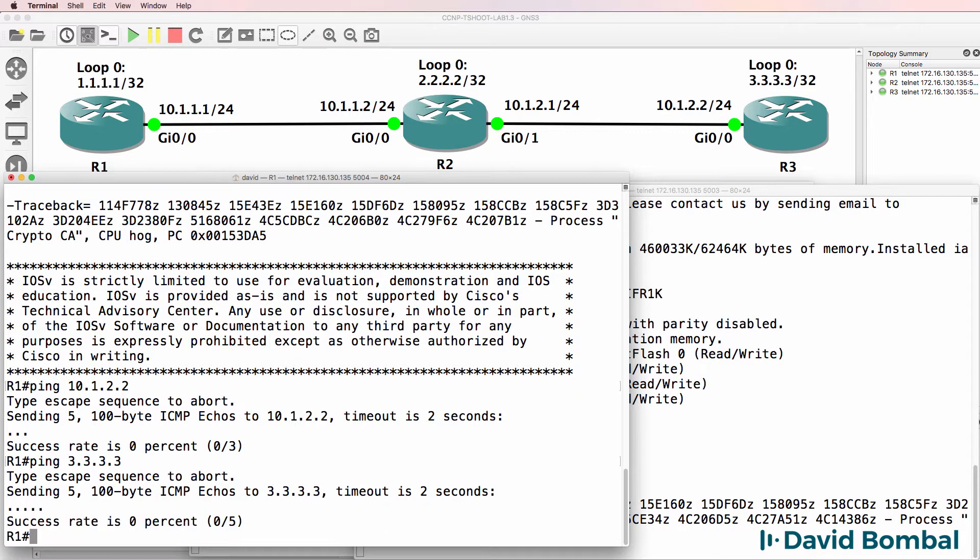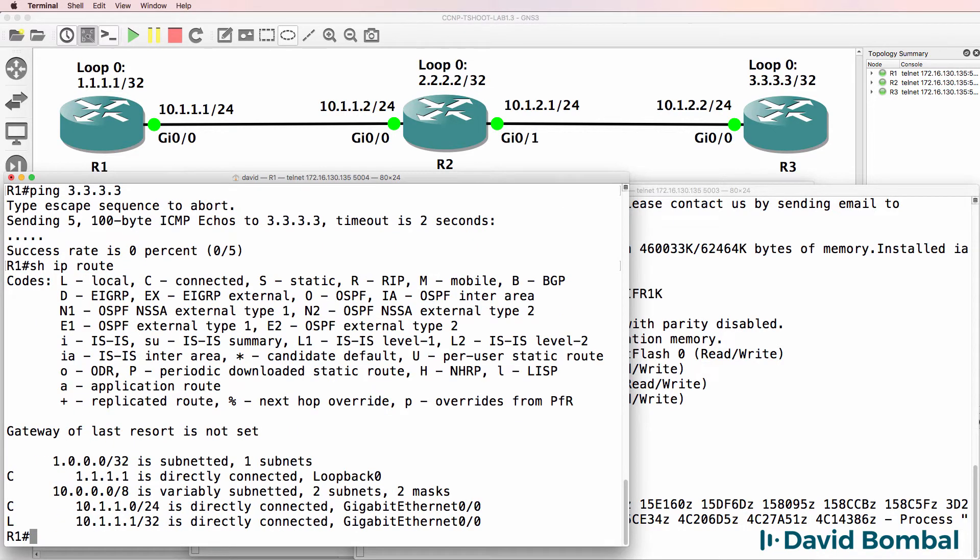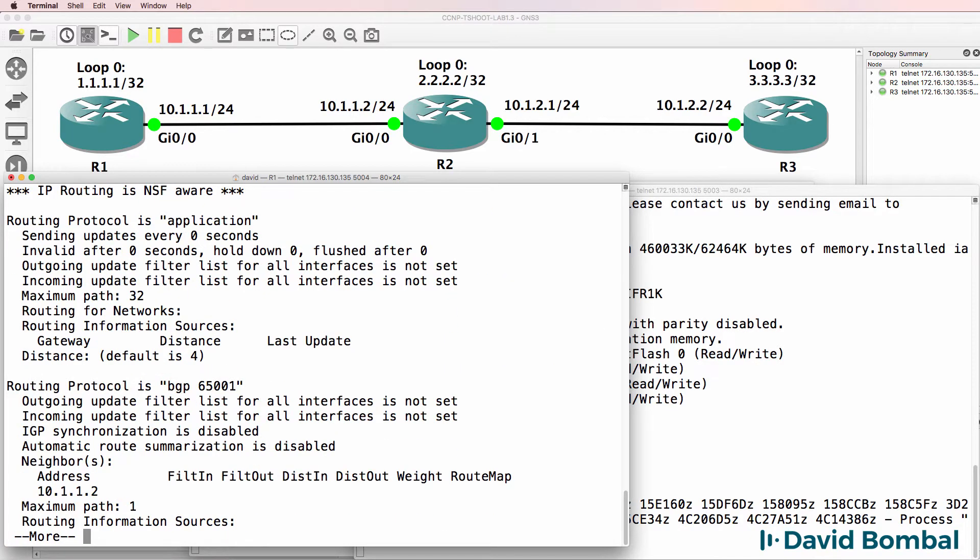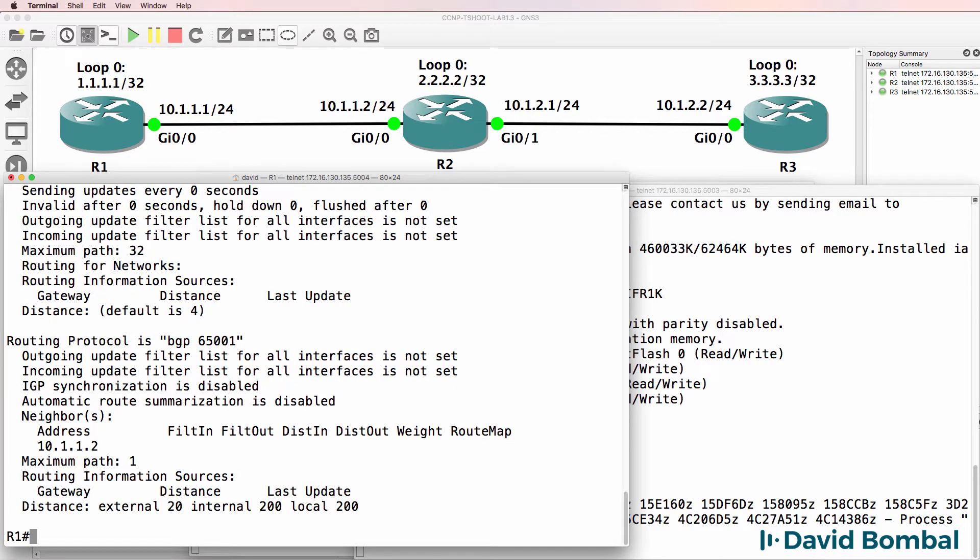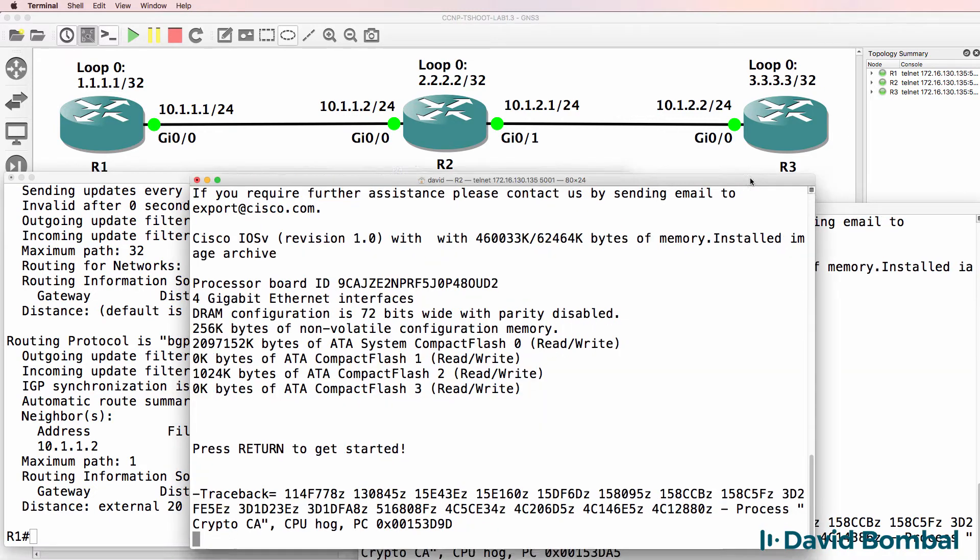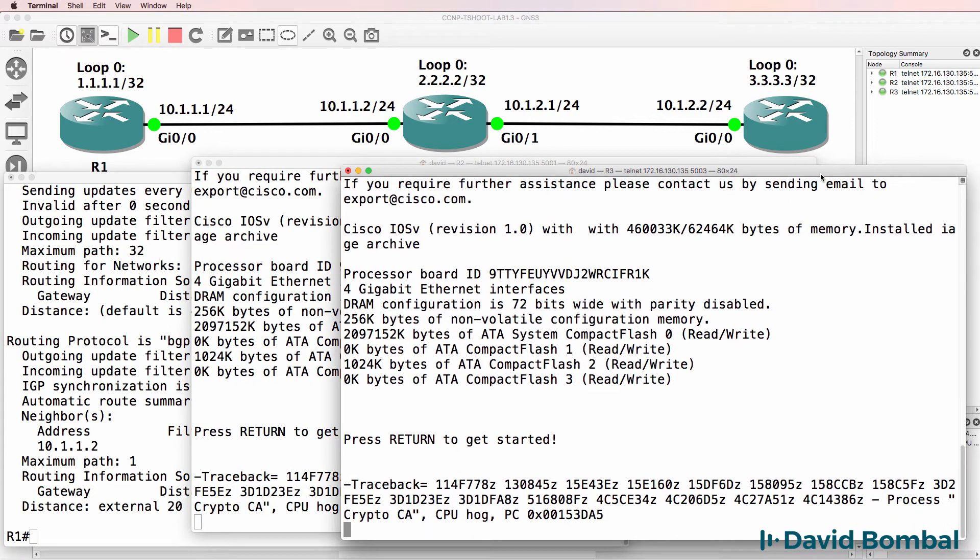Now this is a troubleshooting lab. Don't just use show run to look for configuration problems. Try and use other show commands such as show IP route or show IP protocols to see what's going on. Make sure that you understand the protocols and not only how to read the output of a show run command.